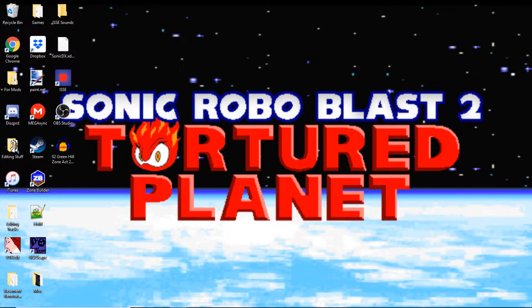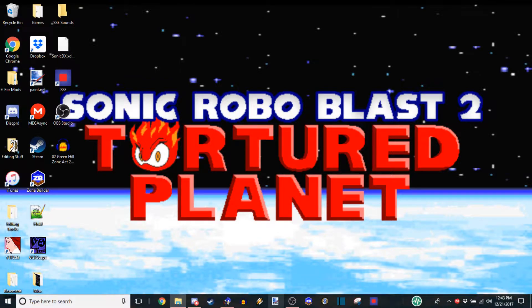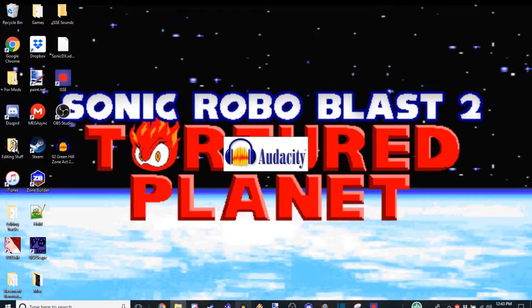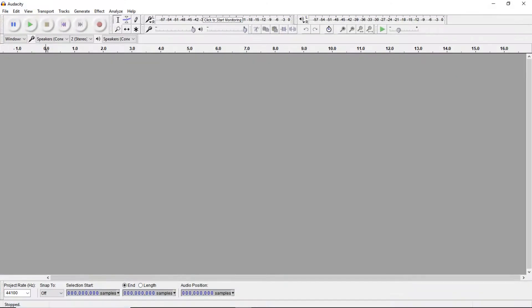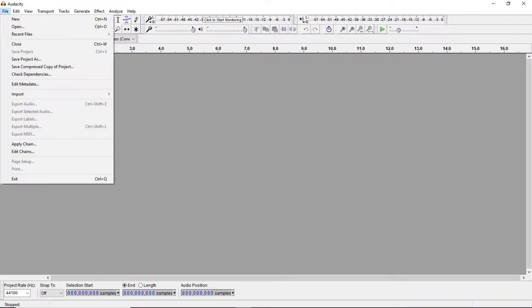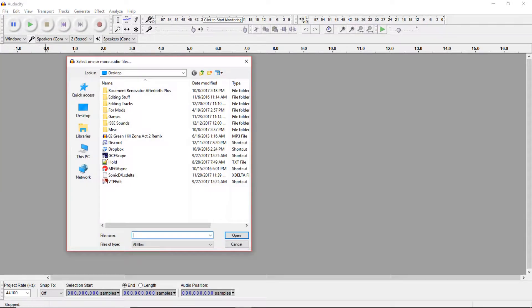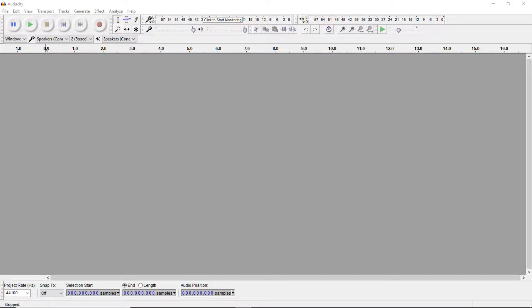First we need to set up our music, so we'll be opening up Audacity first and then we'll need to go to File, Import Audio, and you'll need to find and select your music. I'll be using this one here.